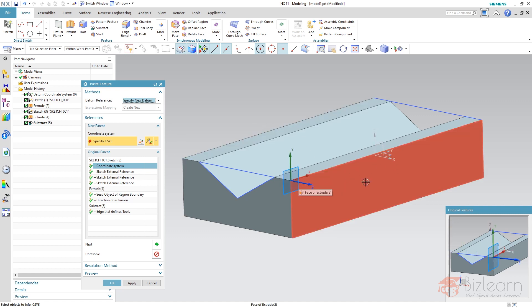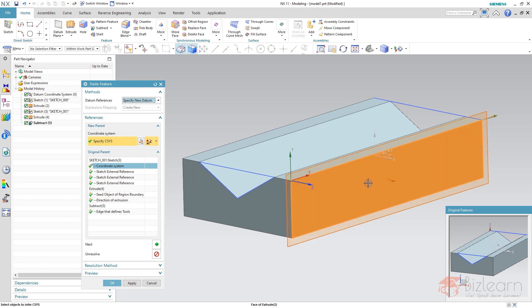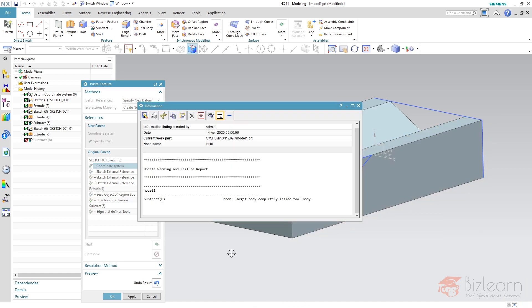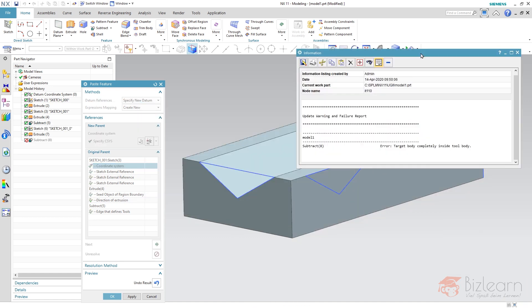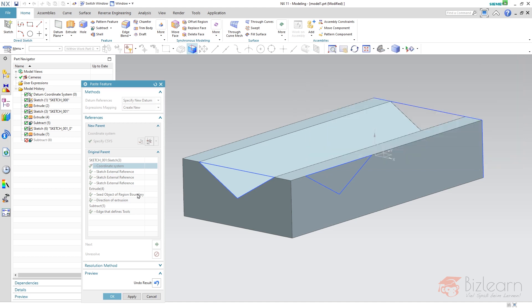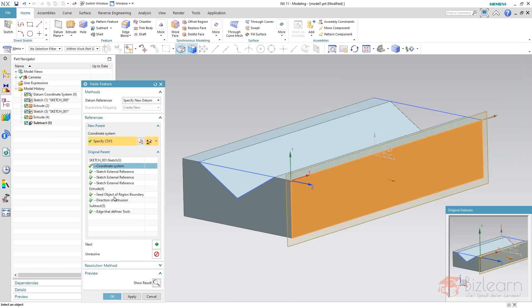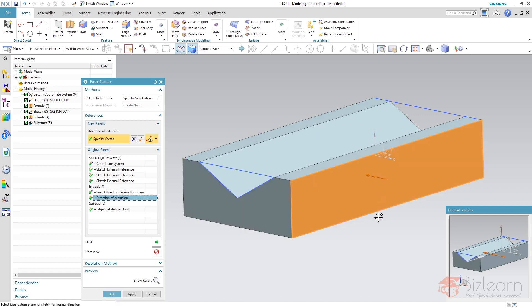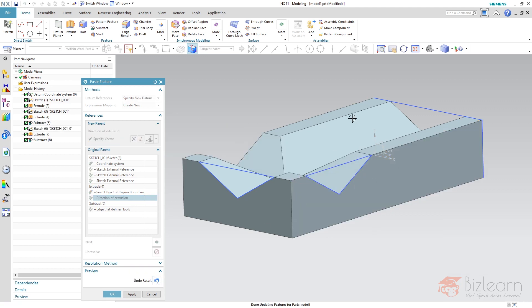So I'm going to select this face here and instead of hitting OK I'm going to use my show result function and you can see there is nothing happening besides an information and error target body completely inside tool body. Why? Because of the region boundary curve selection rule it needs a seed object. I selected here on this side and I have to select this face. This is something many people do not understand and directional solution is also selected as well and now it works as you can see.